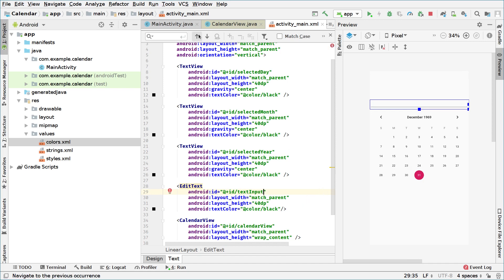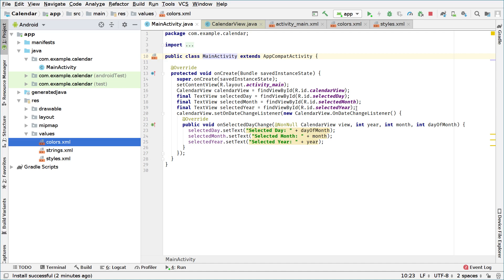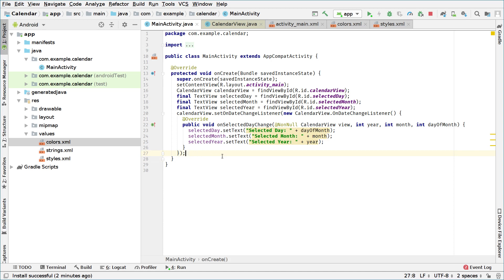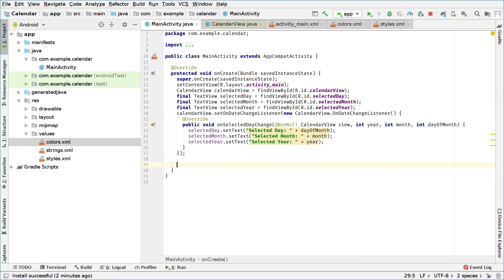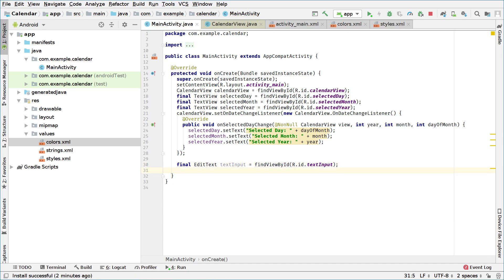Now if we go back to MainActivity.java, what we will do is create our EditText. We'll do it after the calendar view listener — we can move it wherever we want later. So we're going to say: final EditText textInput and set it to findViewById(R.id.text_input). Now I have access to the text input from the Java code, but I also need to do some UI optimization.